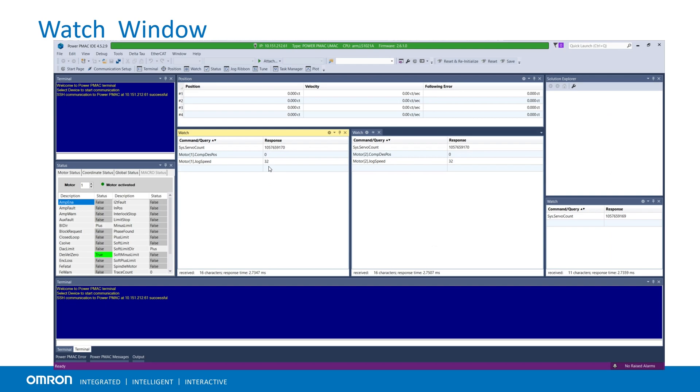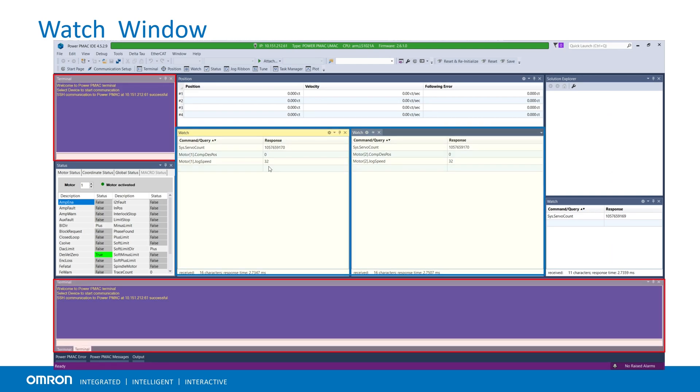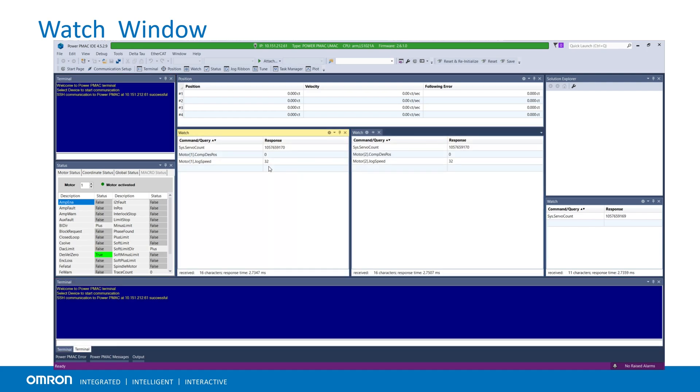It's possible to add multiple terminals or watch windows in the IDE. This is useful in monitoring and comparing multiple motor variables simultaneously.